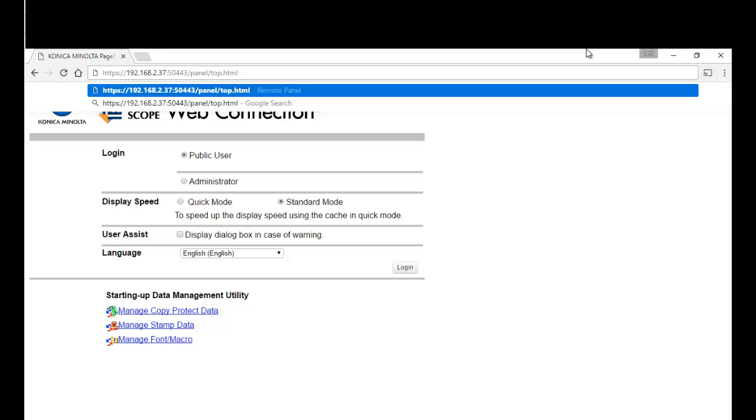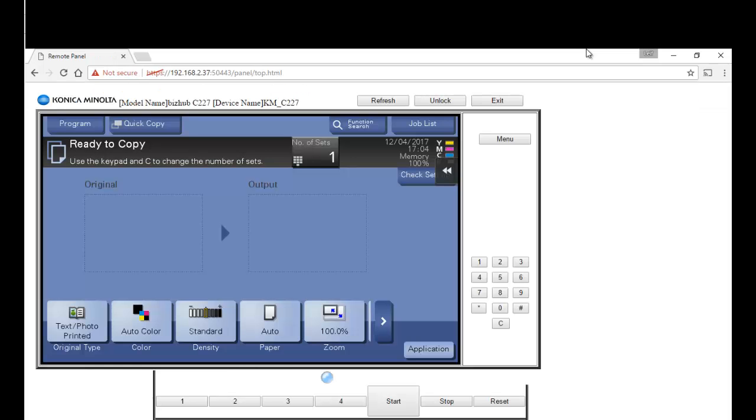And then you're going to add on panel and top HTML. You can just copy that, I'll leave it in the bottom comment section. Hit enter and you can see I'm now operating the panel remotely on the device. So that's it, good luck.